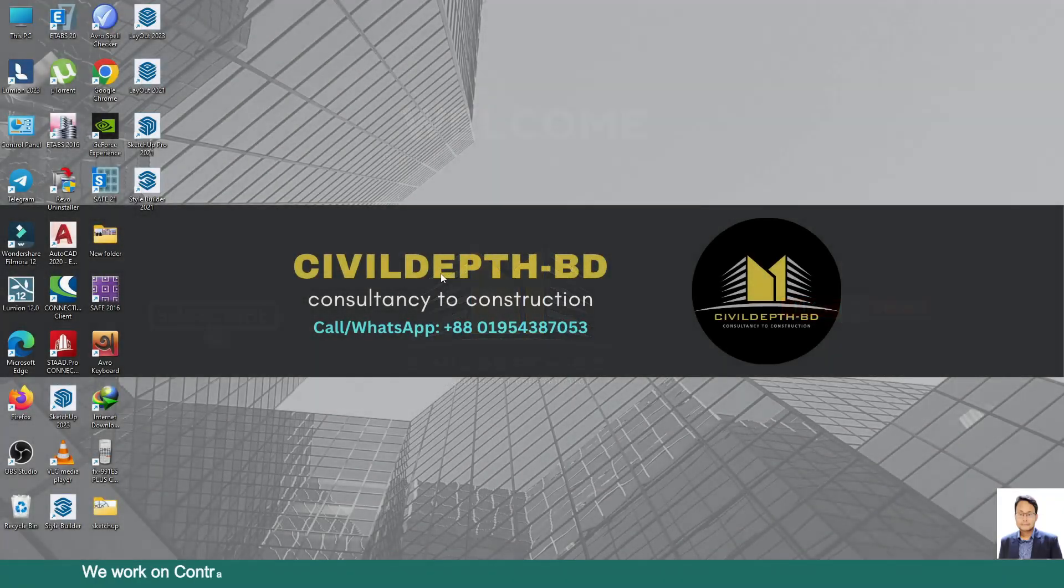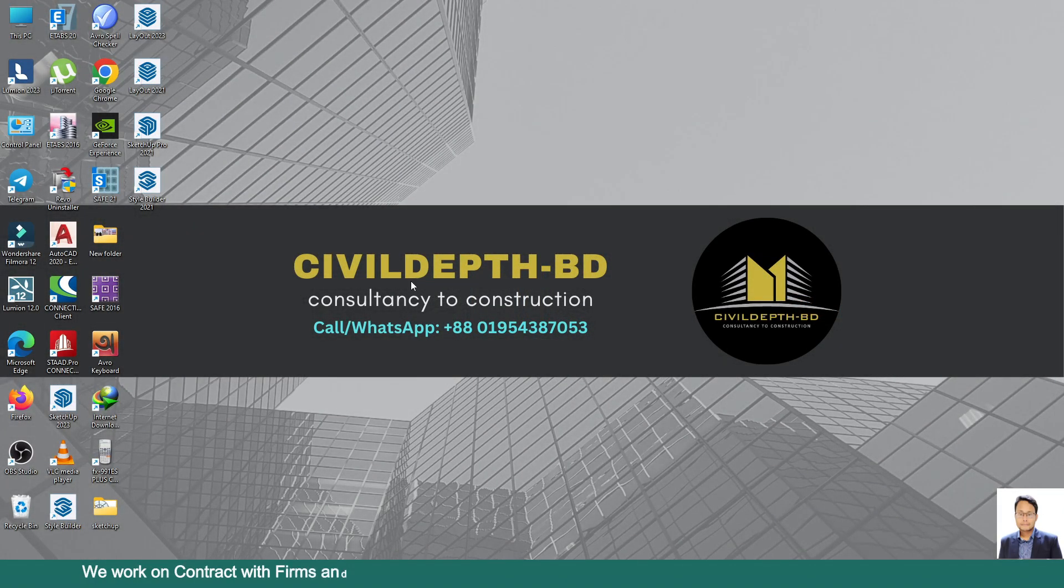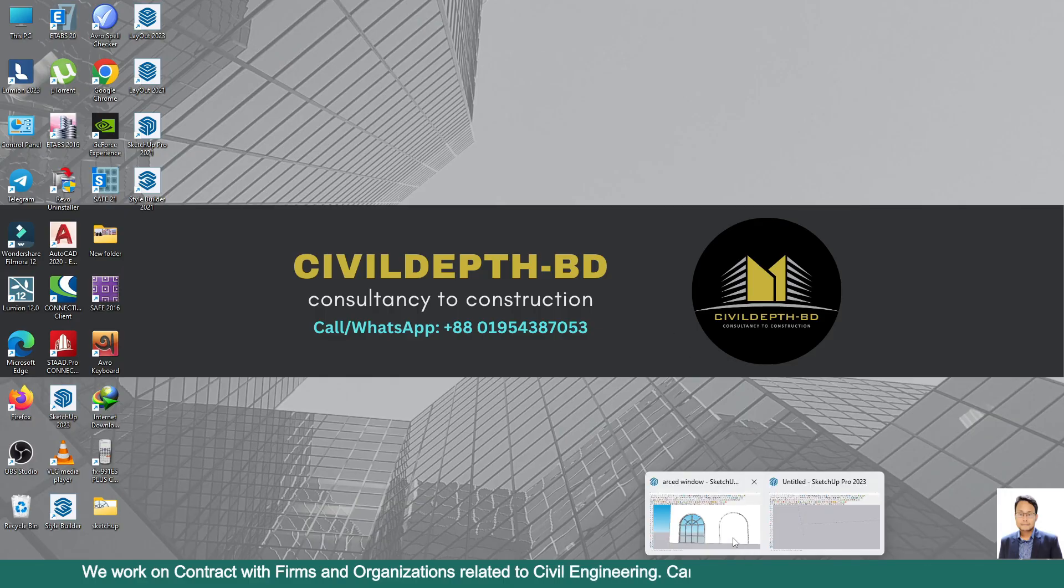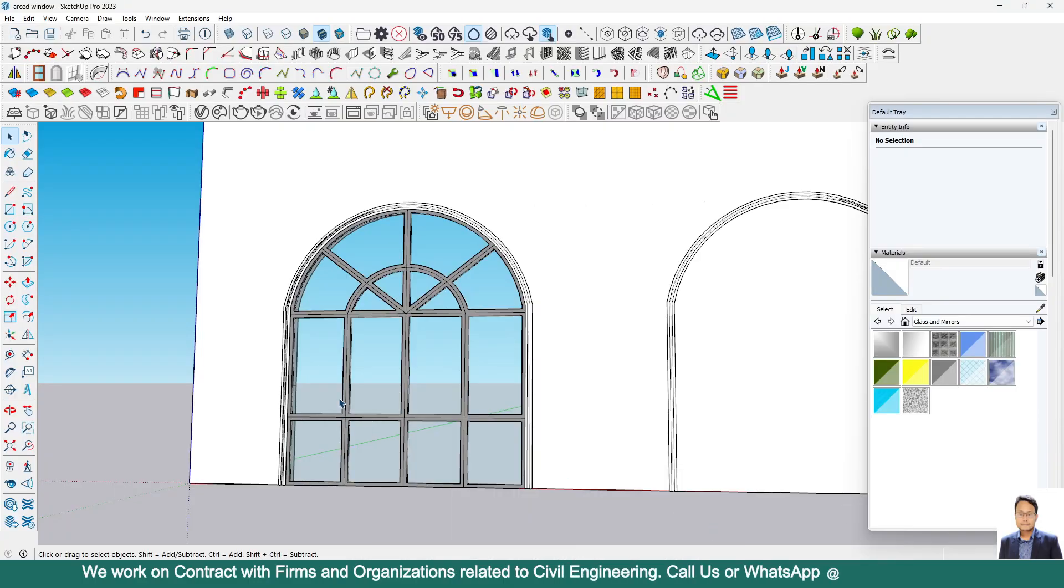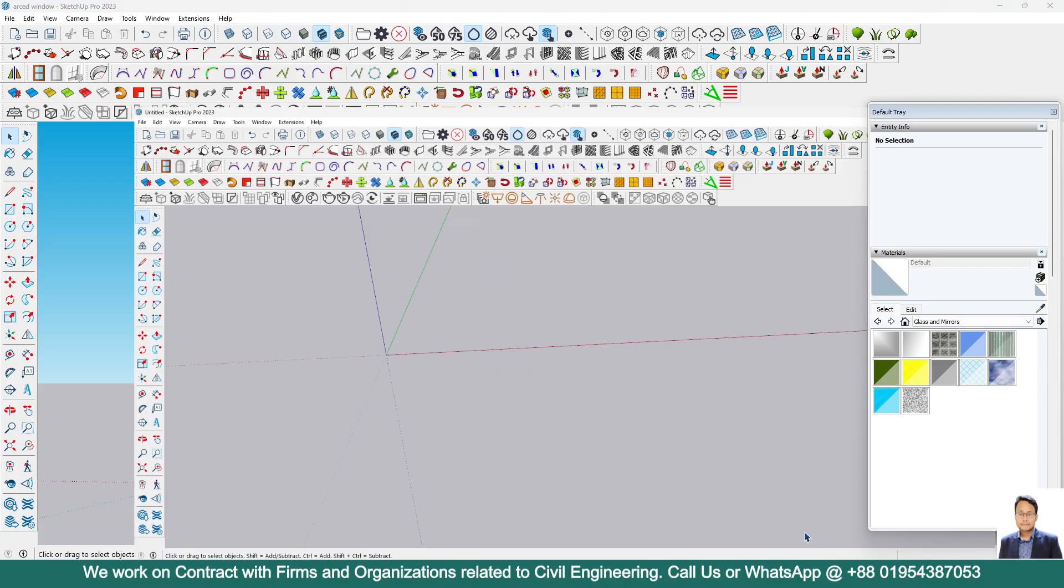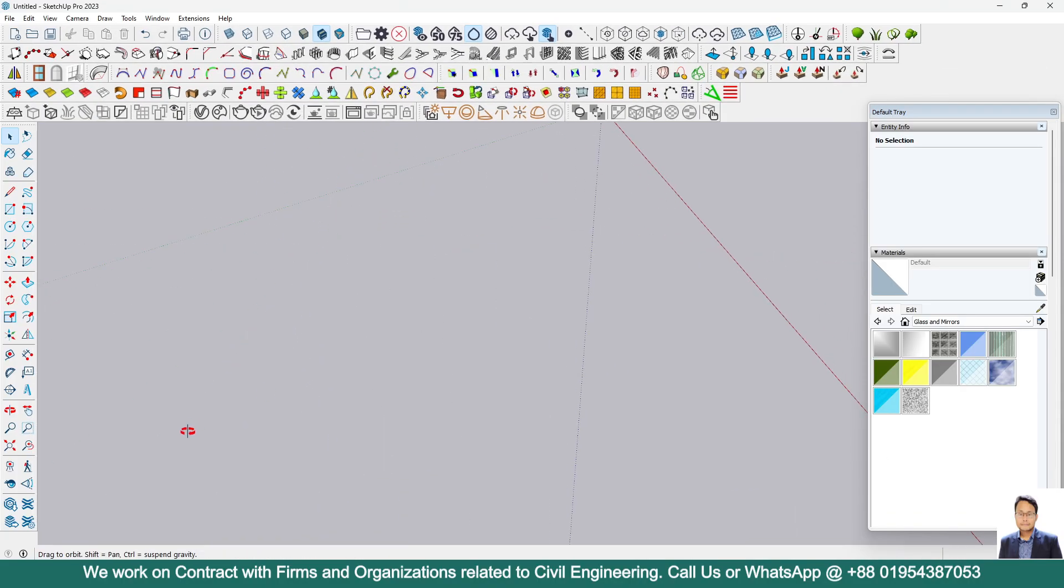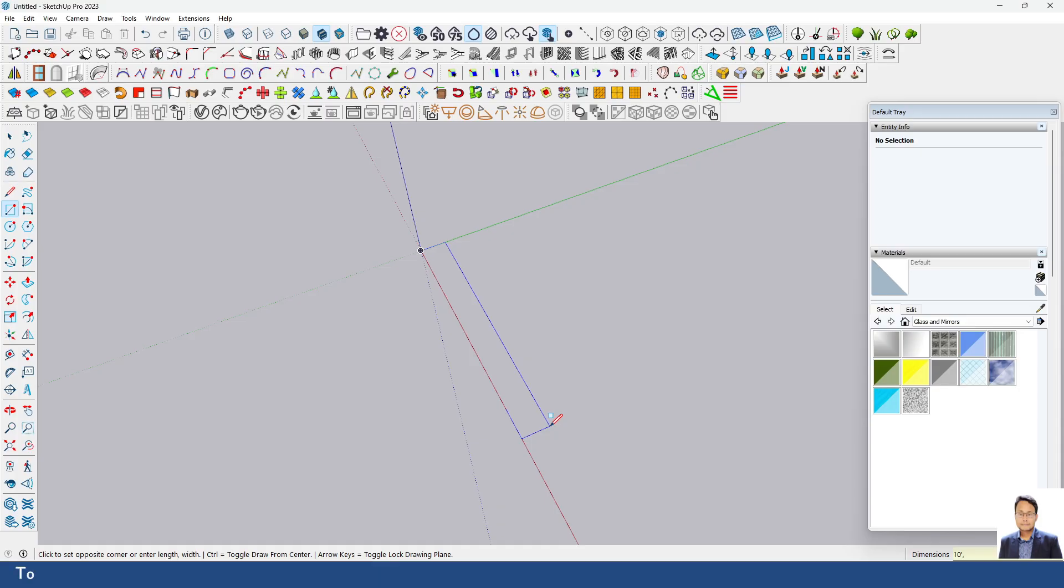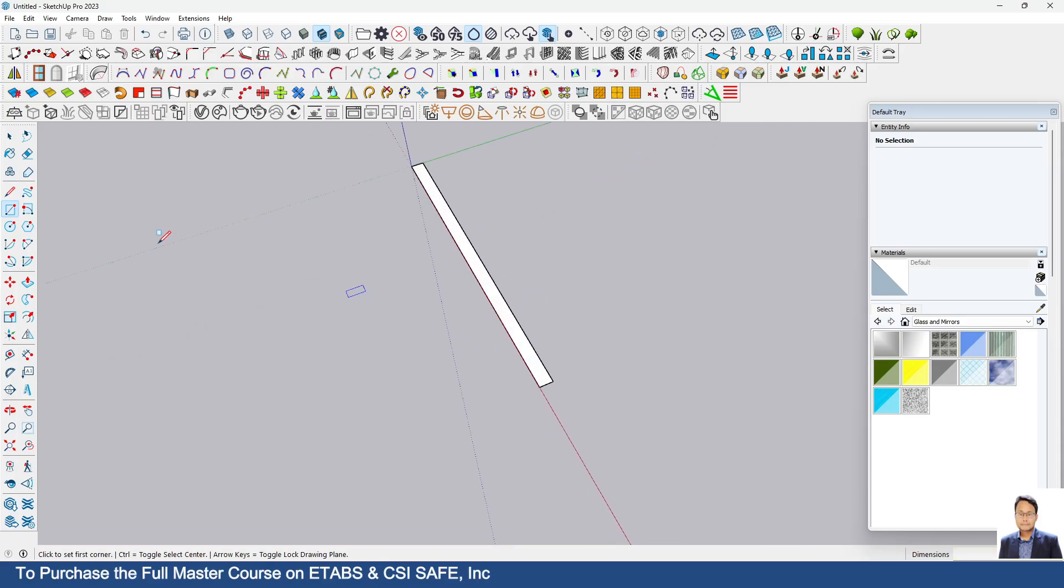Hello friends, welcome back to Civil Depth BD. Today I will show you how we can model such a curved shape window in SketchUp. At first, I will take a rectangle here. Suppose I am taking here 10 feet comma 5 inch. This is the surface.